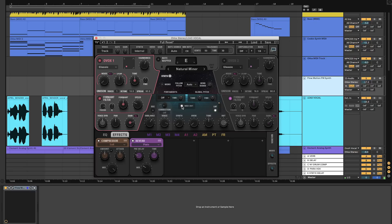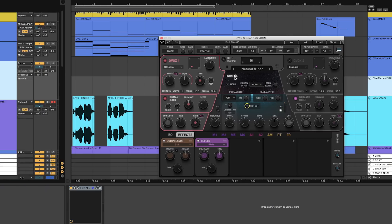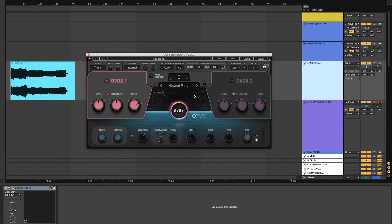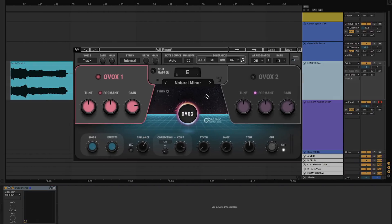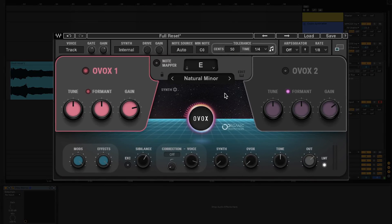Not only can you turn your voice into just about any VST you want, you can also use Ovox to trigger chords, scales, and harmonies on any virtual instrument at the same time. I'm going to show you that in a minute. For now, let's go ahead and dig right in and I'll show you how to get started.